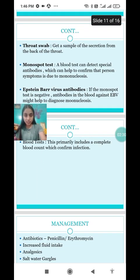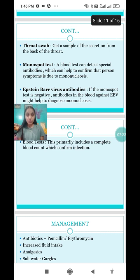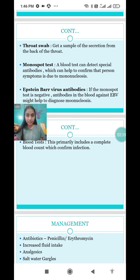The next diagnostic step is to take a throat swab. We collect a sample from the secretion from the back of the throat by taking a throat swab.